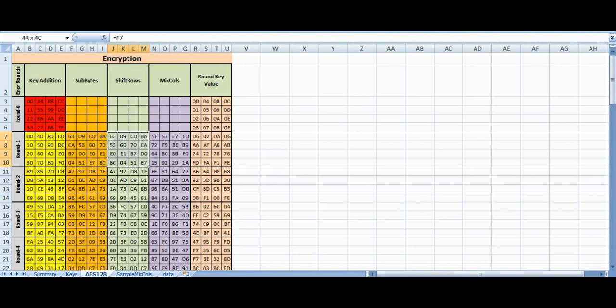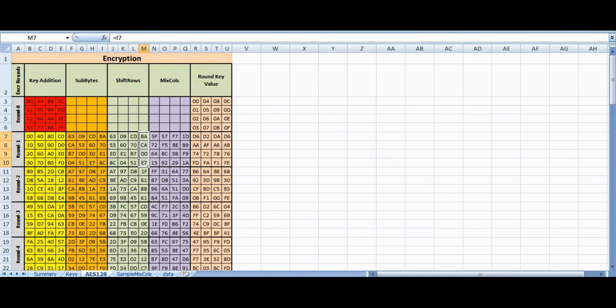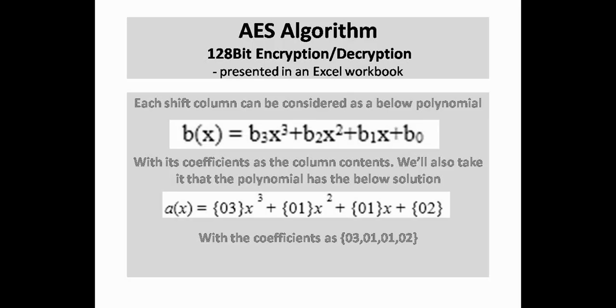This is a state with 4 rows and NB columns — here it is 4 columns. The MixColumns transformation acts on each column, which can be treated as a polynomial.